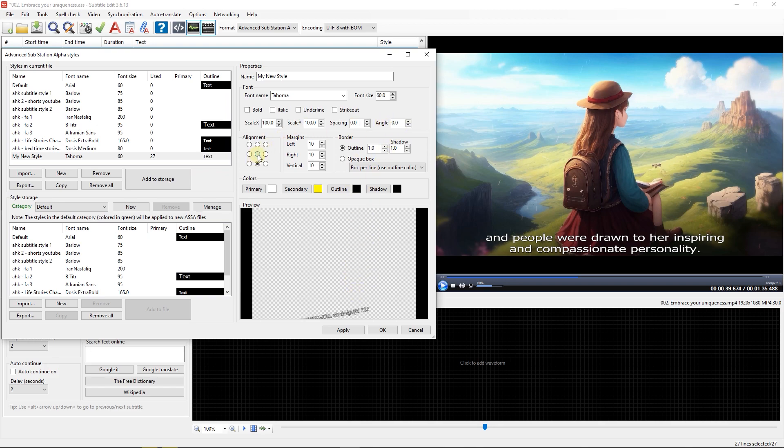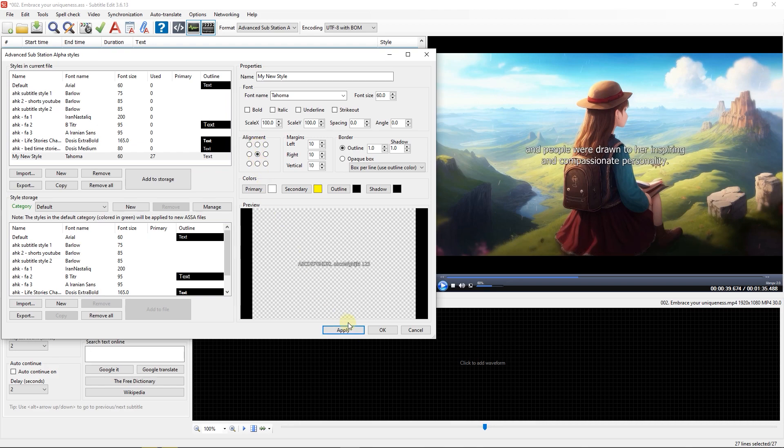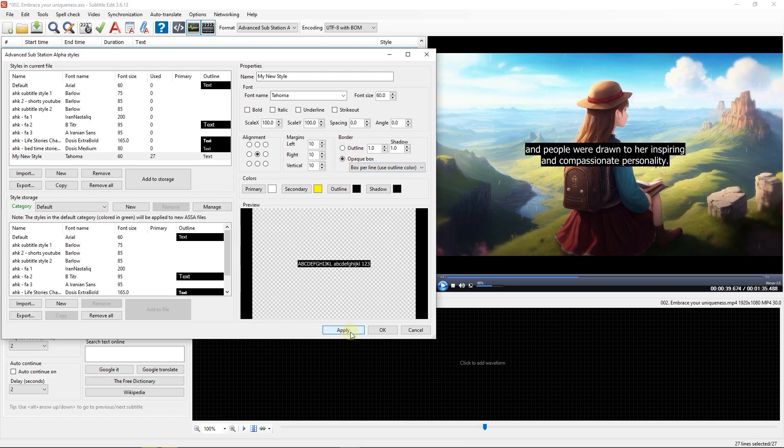You can change alignment to change the position of your subtitle. Next, you can change margin from each direction. You can add a background to your subtitles by clicking on Opaque box. Instead of an opaque box, you can add outline and shadow to your text too.